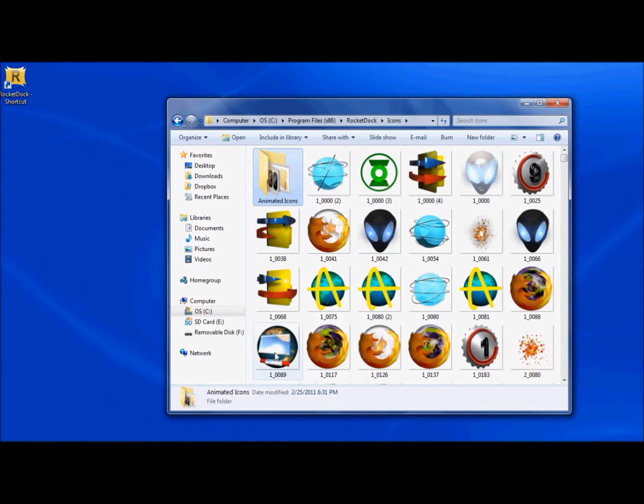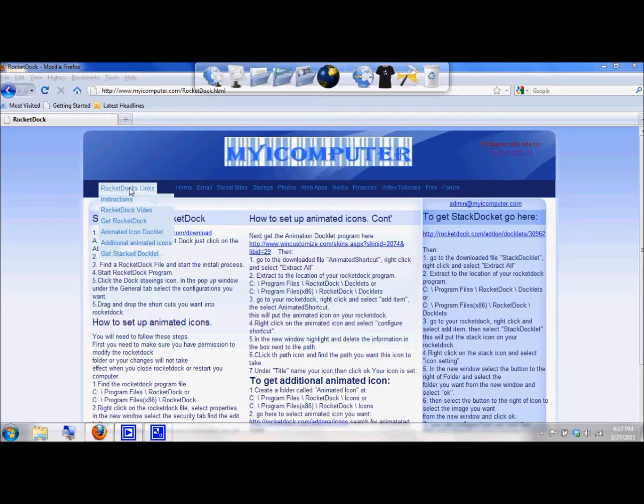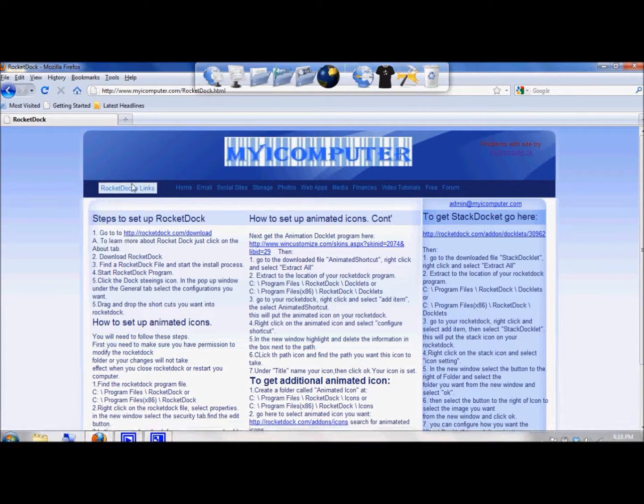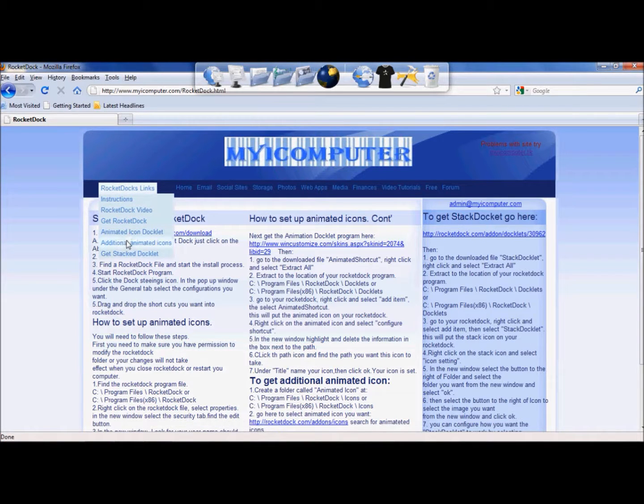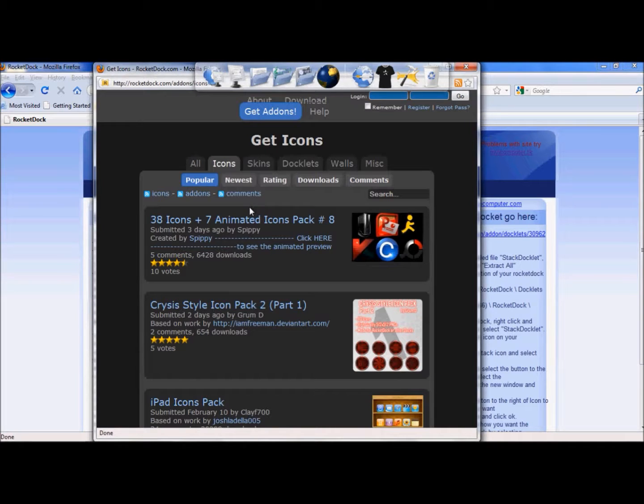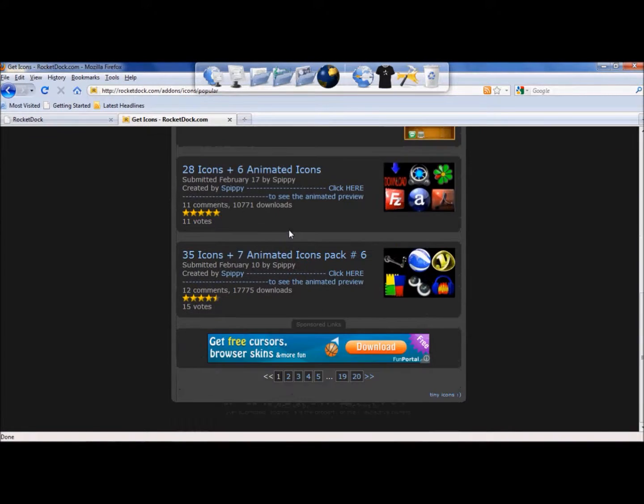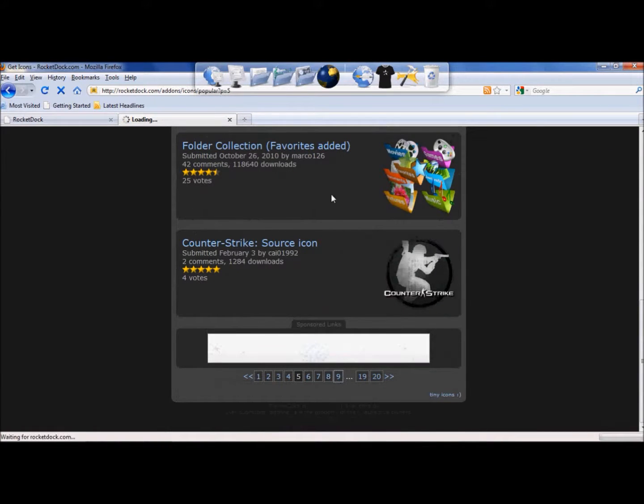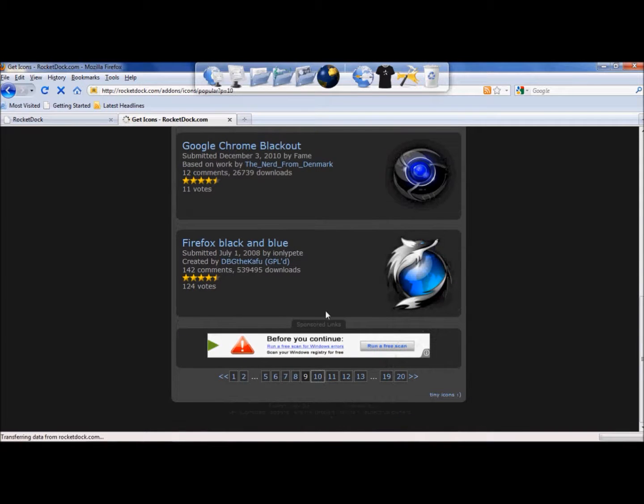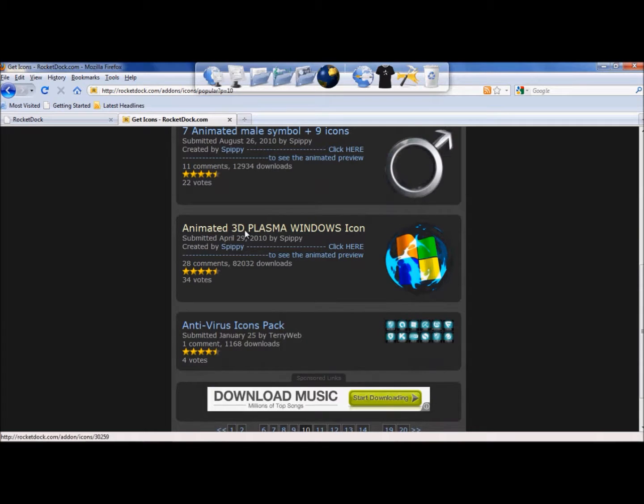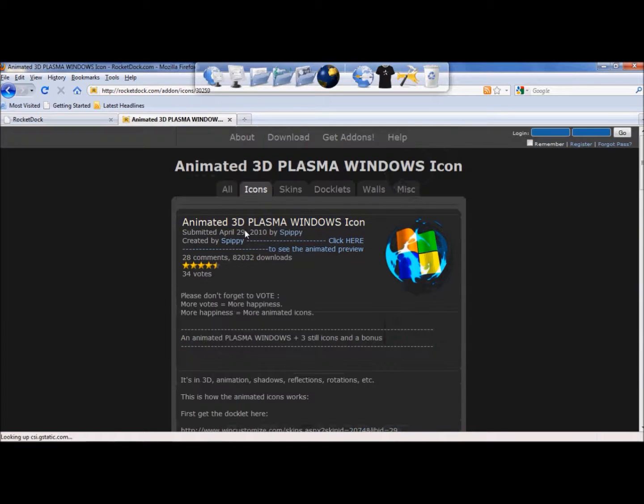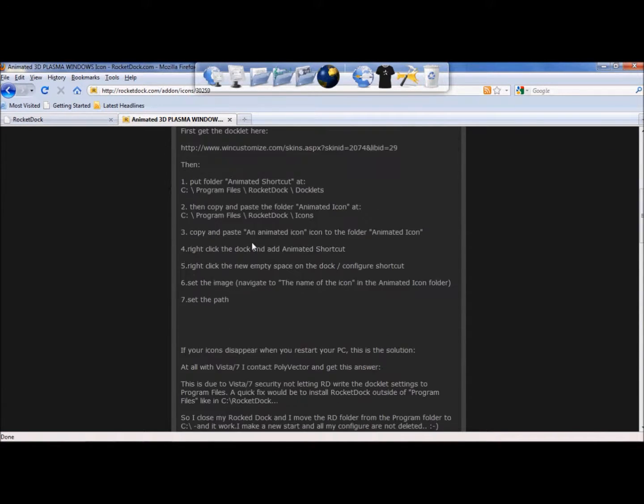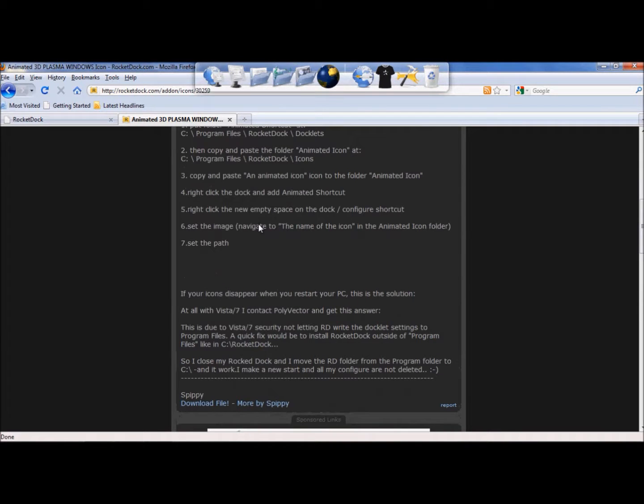So the next thing you want to do is go and get the Animated Icons. So at this website, www.myicomputer.com, just select the link, go to Additional Animated Icons, it'll bring up this website. We're going to look through here and find an icon that we'd like to use. We're going to select the Animated Plasma 3 Plasma window.